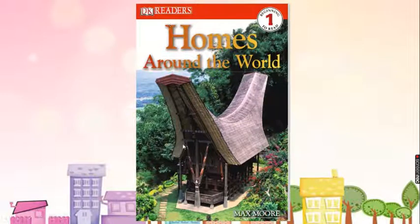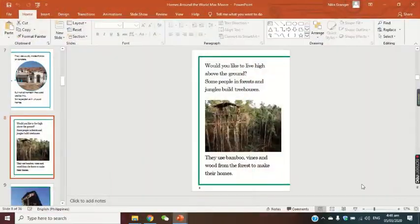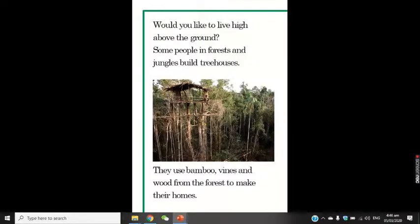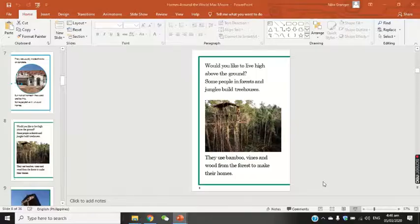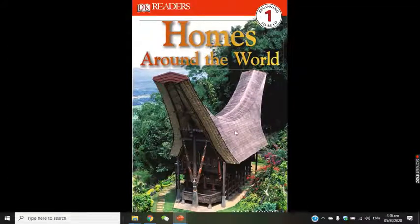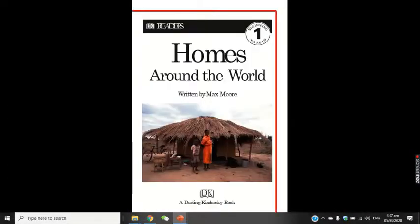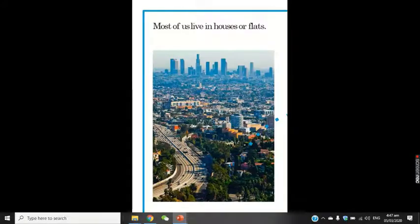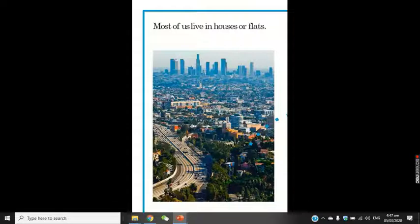Now let's start reading this book. It's going to be in this other file right here, and we're going to open it up. Let's start with the book cover. The title is Homes Around the World by Max Moore. You guys can read with me, and don't worry — I will send you this file and you can also read it yourself if you think Miss Yannica is going too fast.